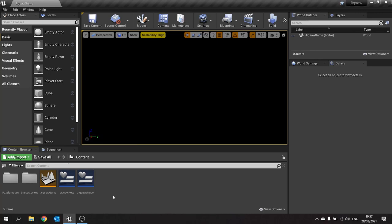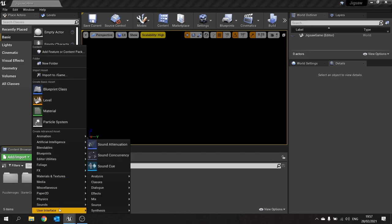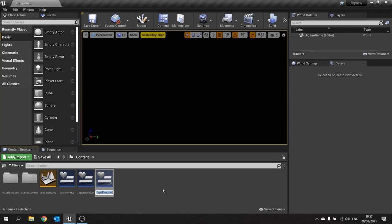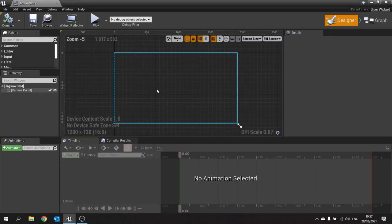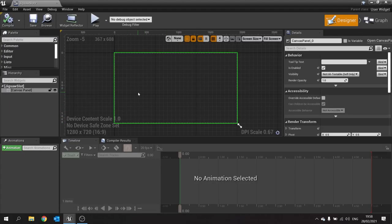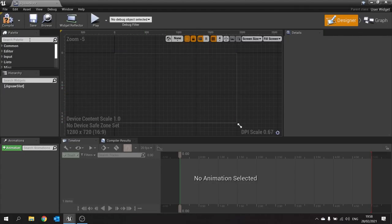First thing you do is create a whole new widget. Go to Add and choose Interface Widget Blueprint — we'll call this one 'jigsaw slot'. The jigsaw slot is going to be quite a simple design. First of all we have to get rid of the canvas panel because we don't need absolute positioning, since we'll be placing them dynamically inside of a grid. Instead we'll use a size box.